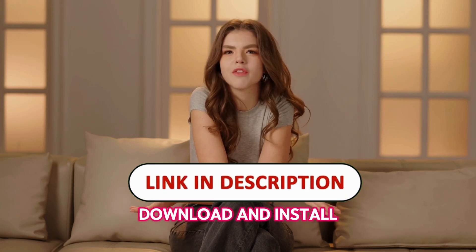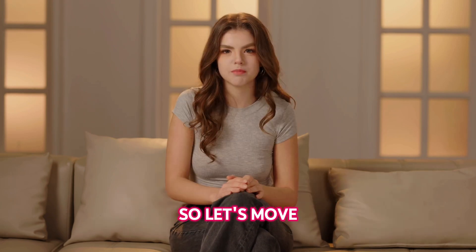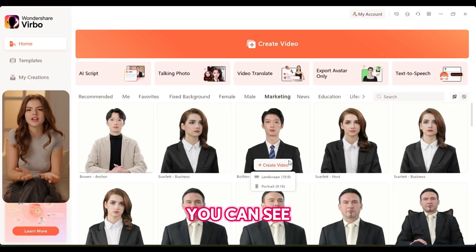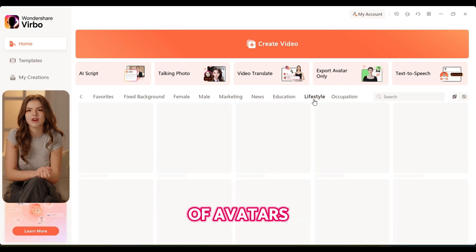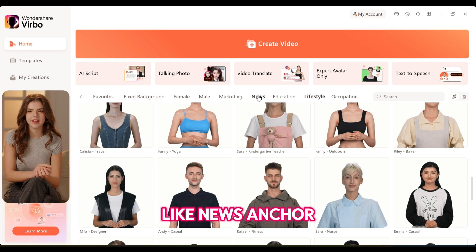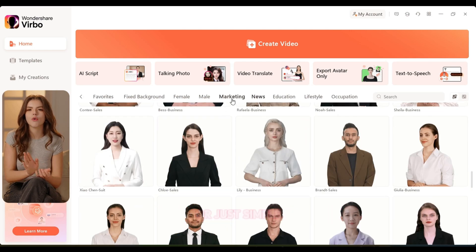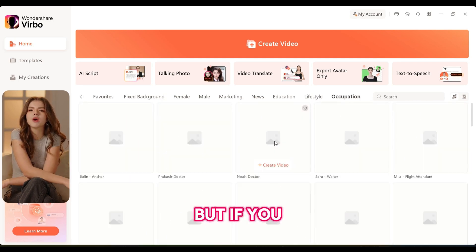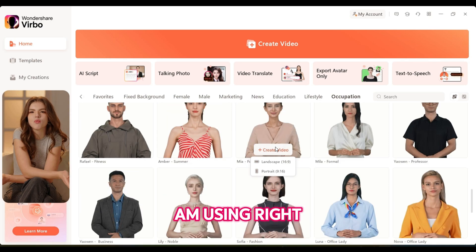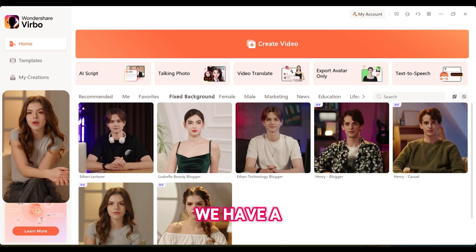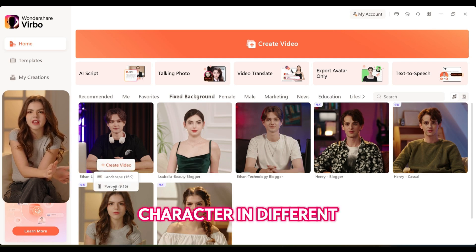Now, let's go to Wondershare Virbo. All you need to do is download and install the software from the link in the description. Let's move to creating the avatar — step number one. In Wondershare Virbo, you can see a complete list of avatars. You can choose from over 300 avatars and browse through different categories, like news anchor, avatars for marketing purposes, or lifestyle types of avatars.